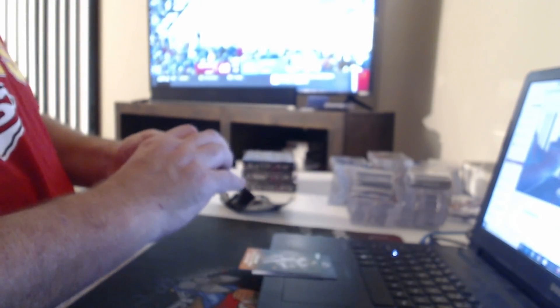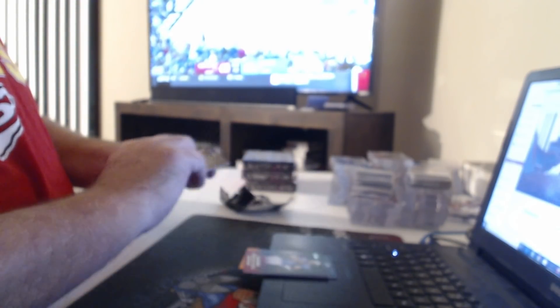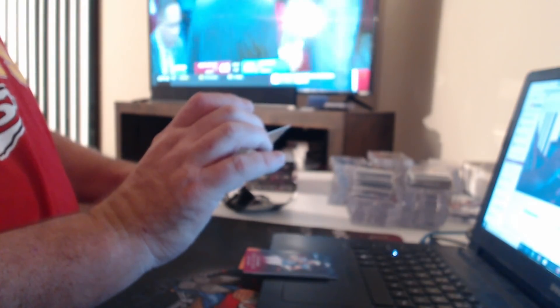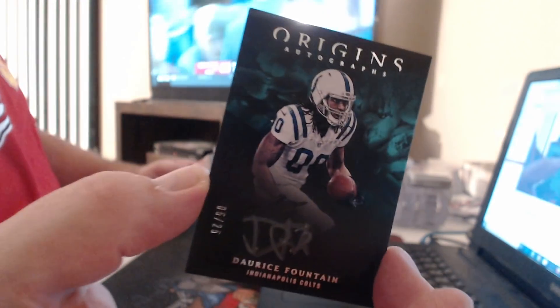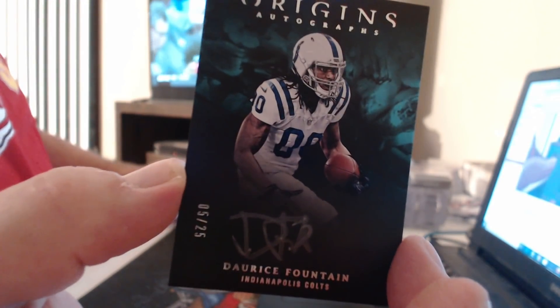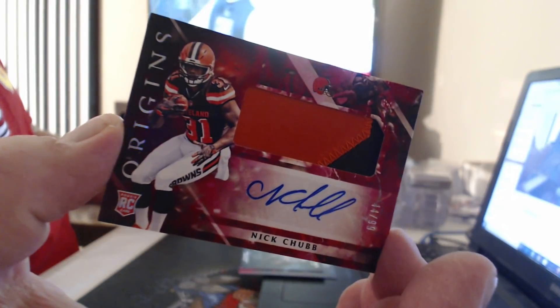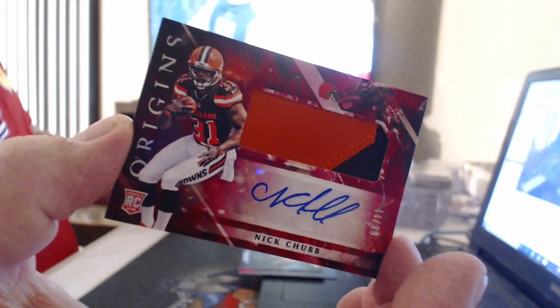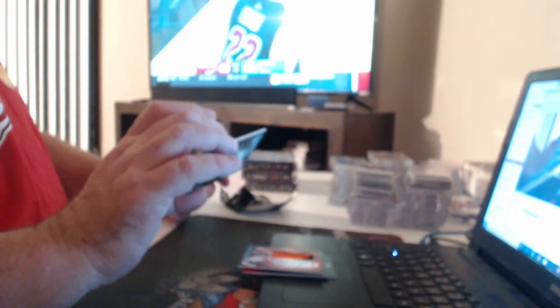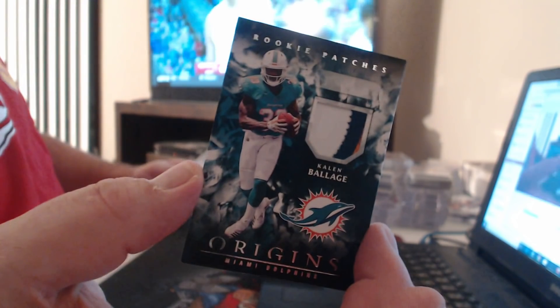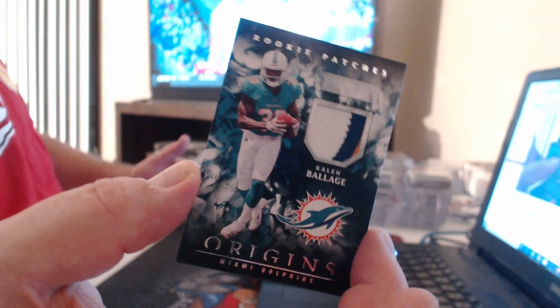$175 Alshon Jeffery, $299 Philip Rivers. Gray Ink, it's a 25. Nice patch, Auto to 99, Nick Chubb. Three color patch, Kalen Ballage.